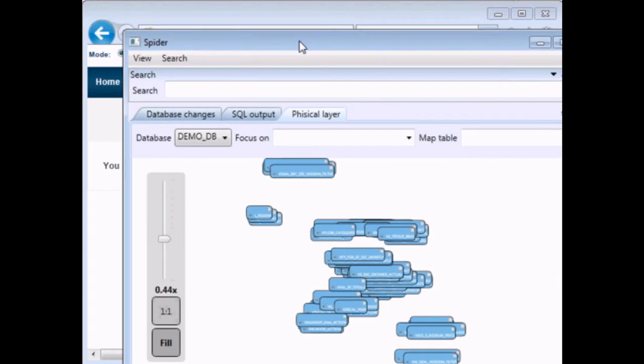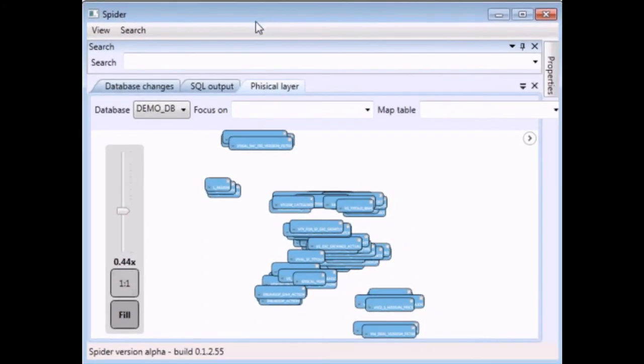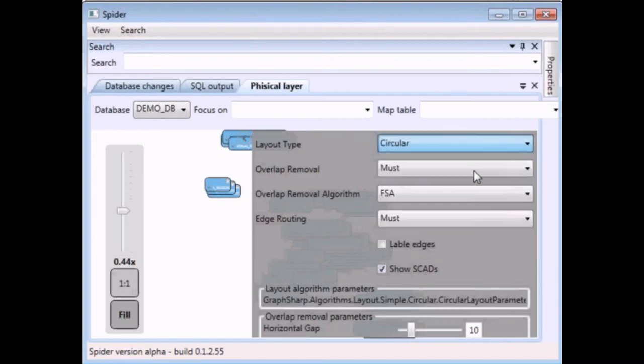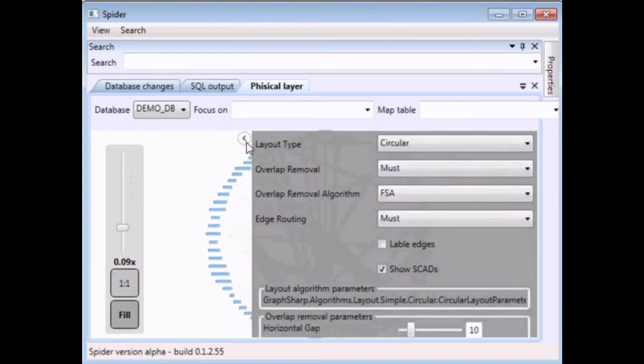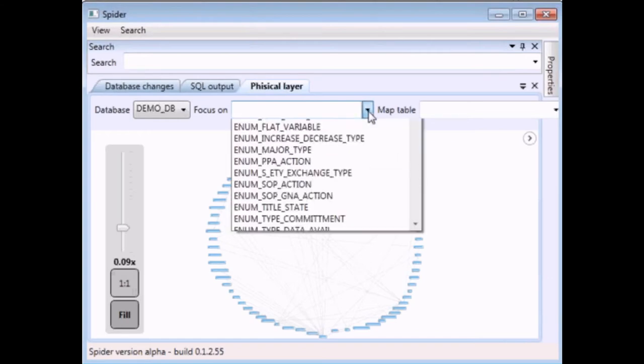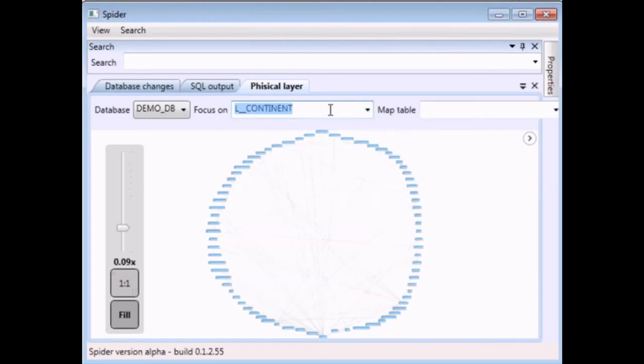First of all let's start from the portal and we have moved the data from Excel to a database. We then choose the table that we want to manage via the iConsulting MDM through the tool called spider.